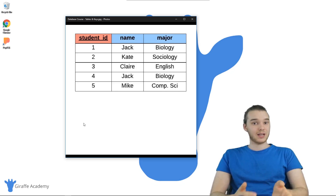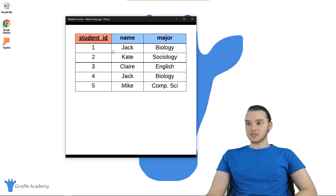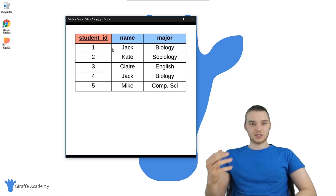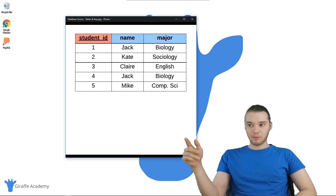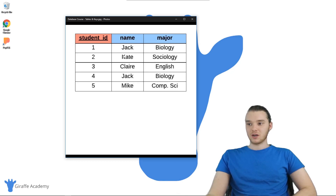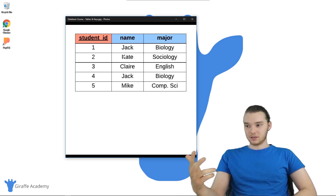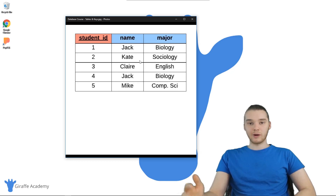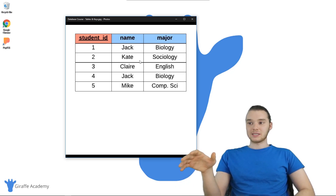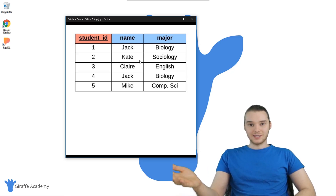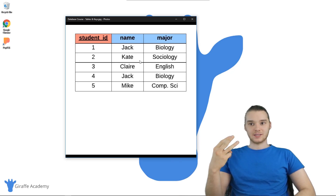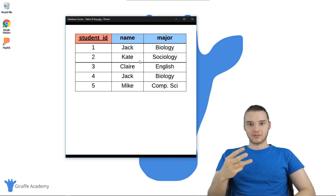We didn't cover everything, but we covered a lot of the basics. And we've been using this student table, which just has three columns and one primary key. We learned how to create this table, insert all this information, update and delete, and query for specific data. Here's the problem though — this is a very simple example. It's one database table and it only has three different columns.